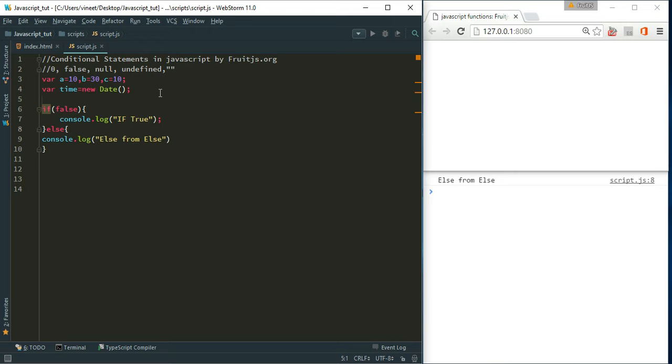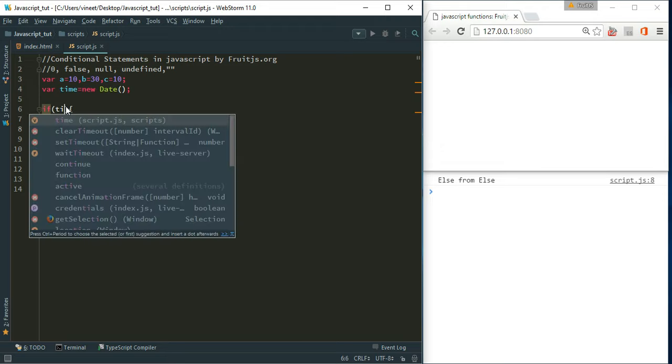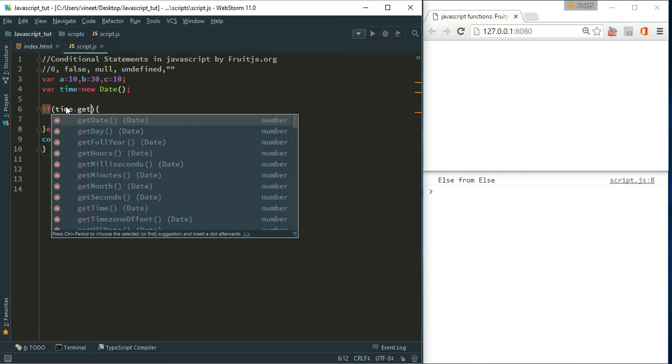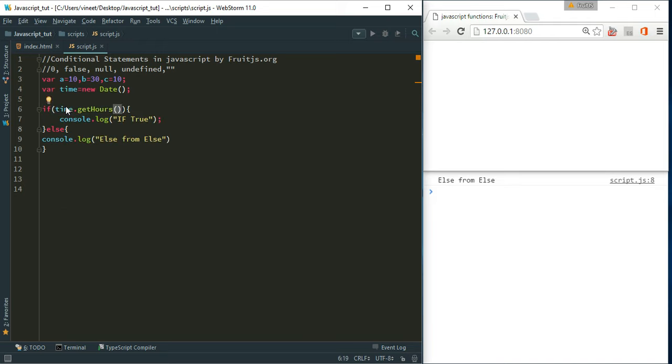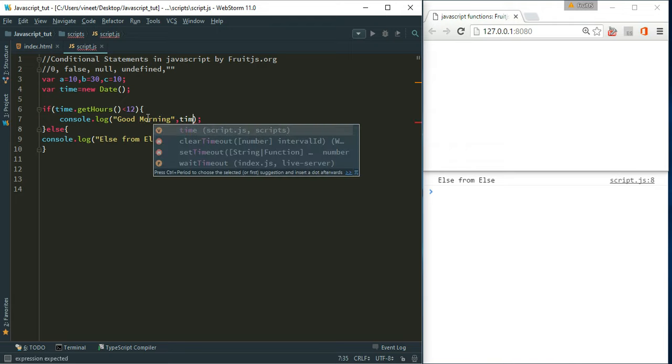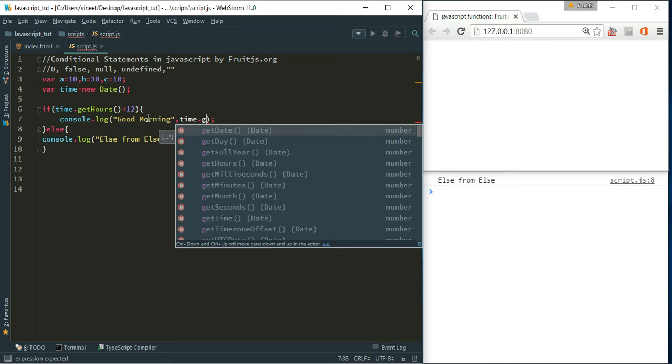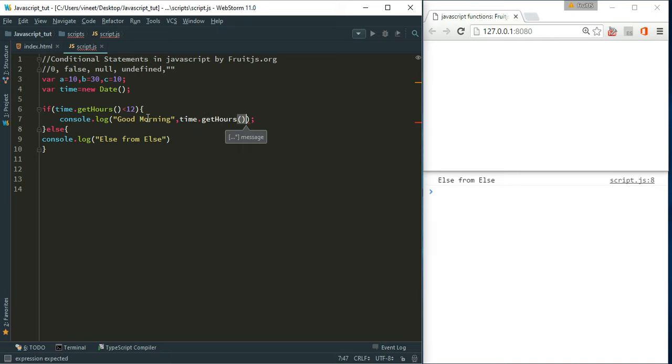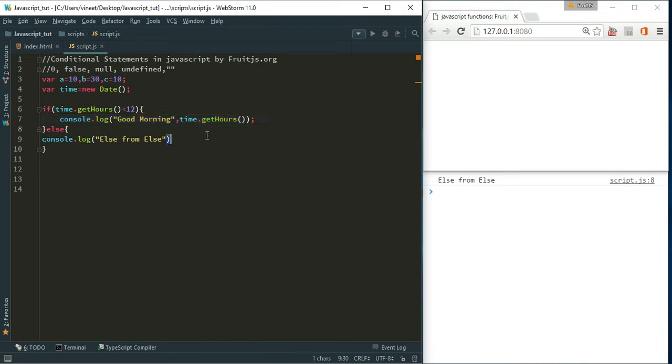Now let's create one object from date constructor and check the time. If that time dot get hours is less than 12, then good morning. Good morning. And let's try to print time dot get hours, otherwise print good day.